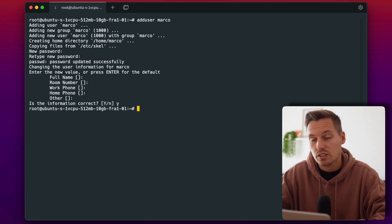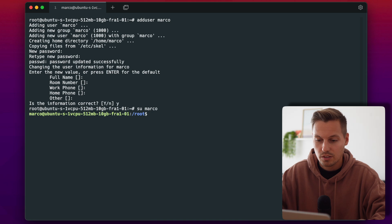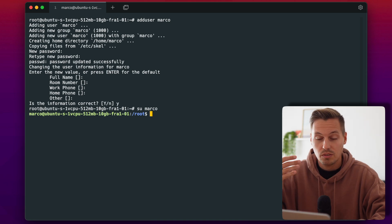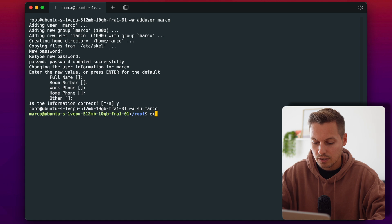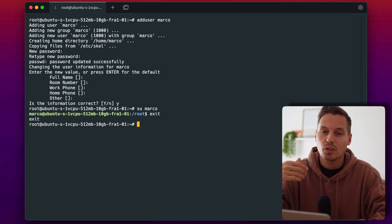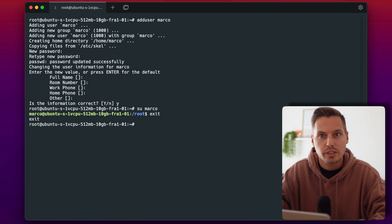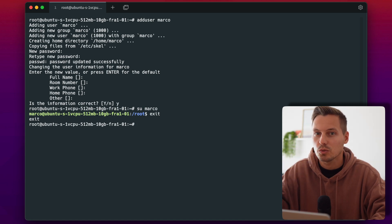Now we can switch our user to our newly created user. As you can see I'm with my Marco user at my remote machine and I just quickly exit again. So I'm a root user again.